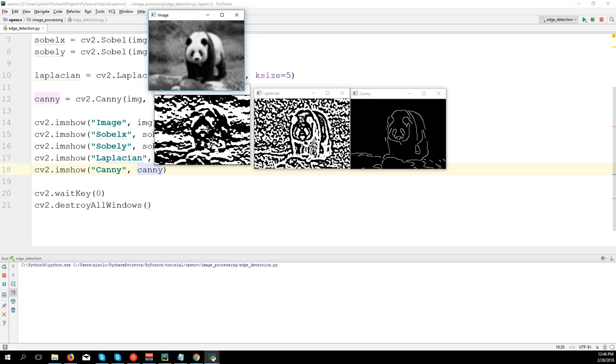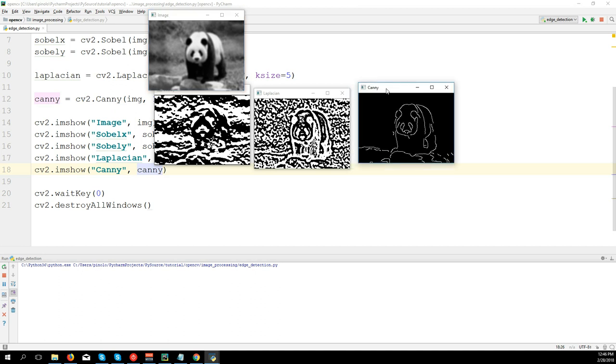So Laplacian and Sobel work really differently when we have high resolution images or low resolution images, while Canny edge detection is the one which is going to work the best, giving us always really thin edges, which is what we really want.